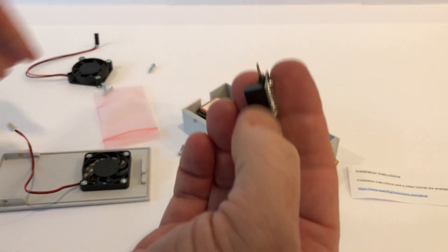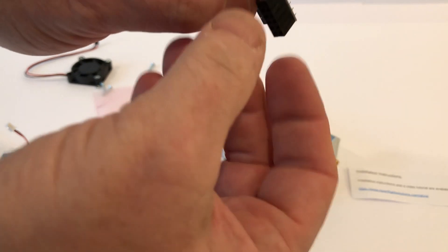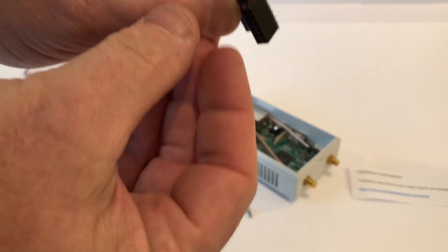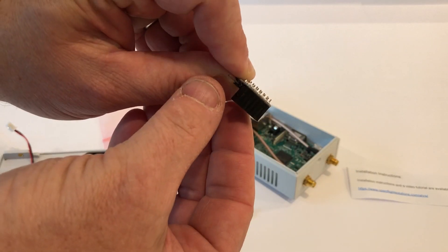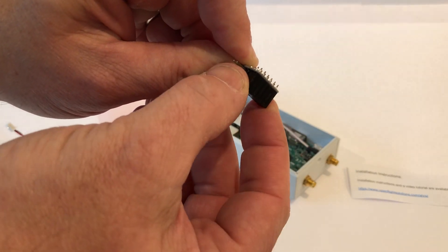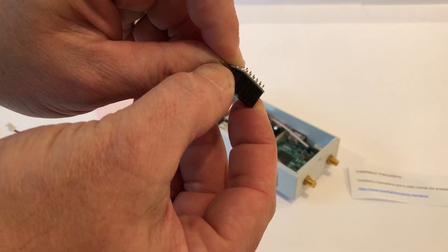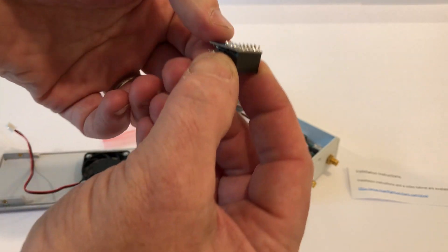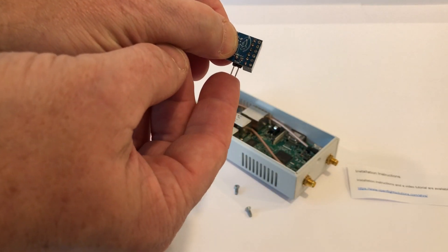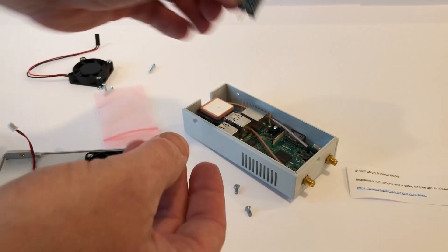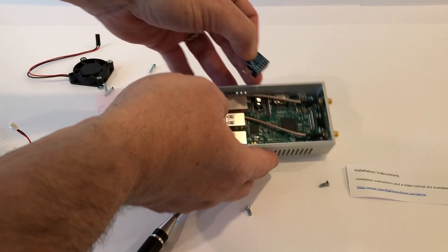You'll see this little guy has this block of black plastic which is where it connects to the pins on the Pi, and you'll see that there's these two pins here which are where our fan is going to connect.